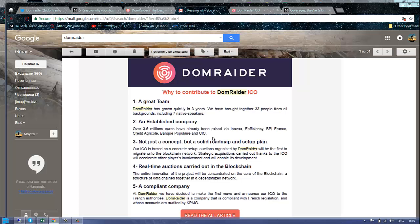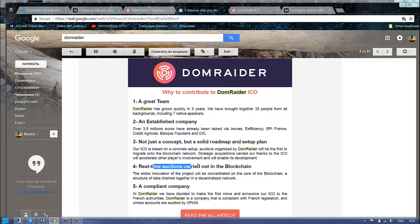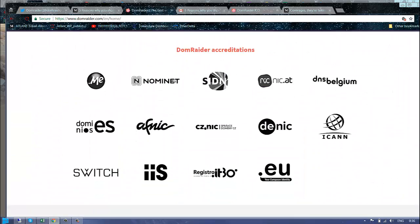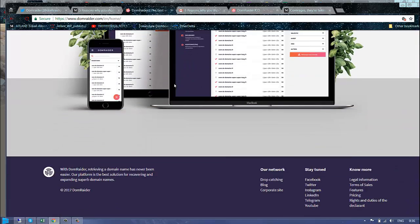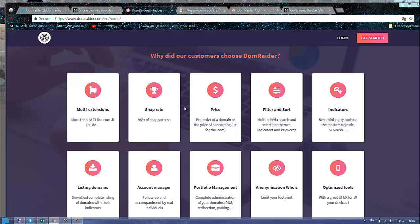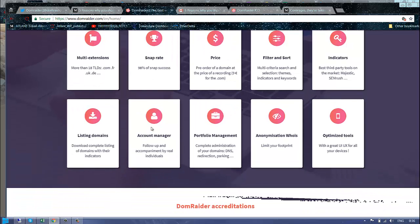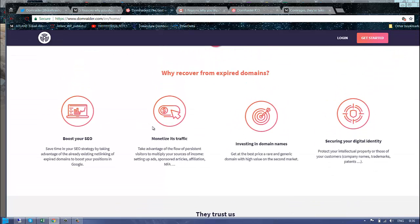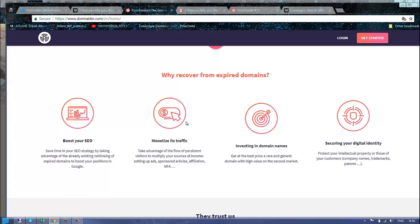In another email which I liked, they're always reminding about themselves, because they're about to finish soon. They're a great team, an established company, not just a concept. Real-time auctions - they already did 10,000 real auctions, which is really nice.